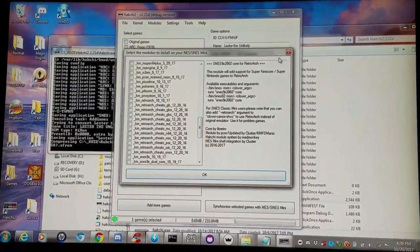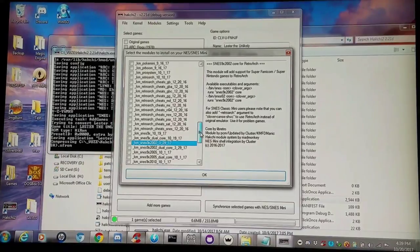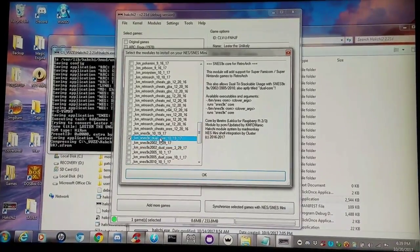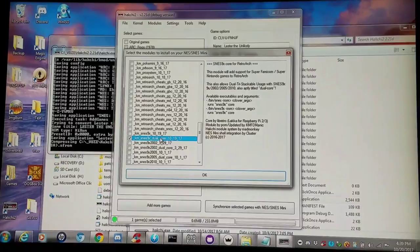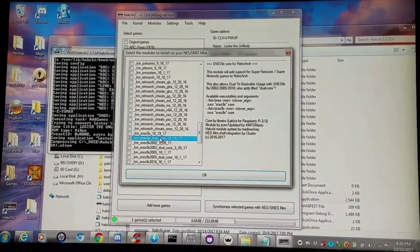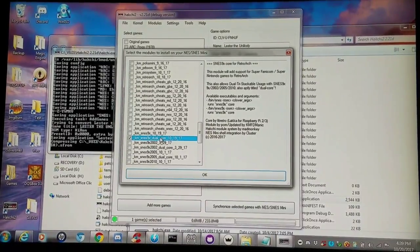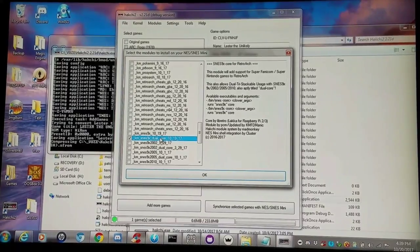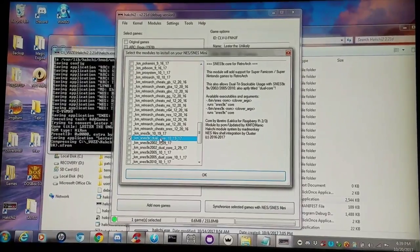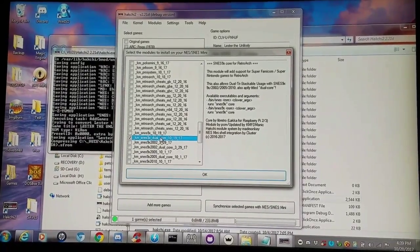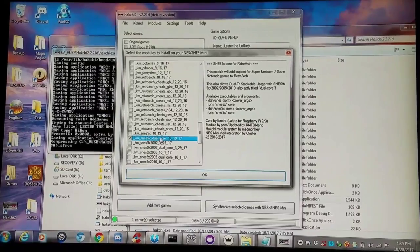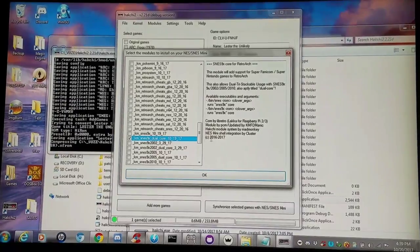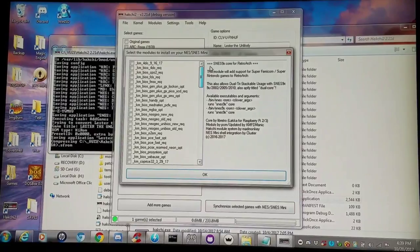For right now we're installing just the dual core version — the 9X dual core version. This is something I just updated, and it can actually support BSX Satellaview games such as BS Zelda and even the BS F-Zero Grand Prix games. The F-Zero Grand Prix games do get stuck on the intro screen though, so you need to patch them or run the patched version. I'll do a video on that as well.